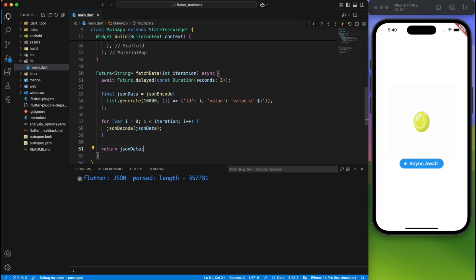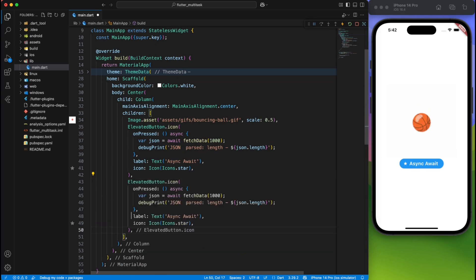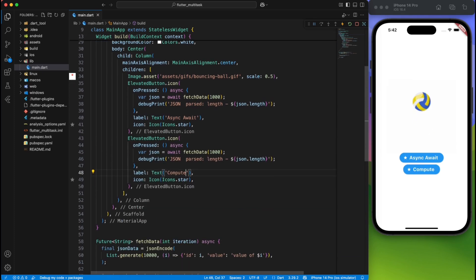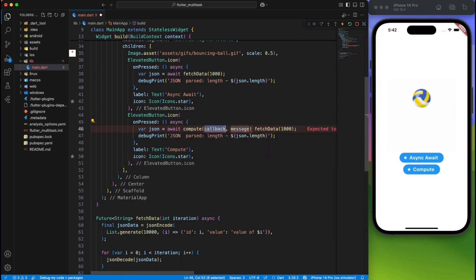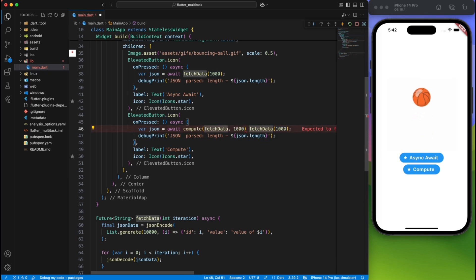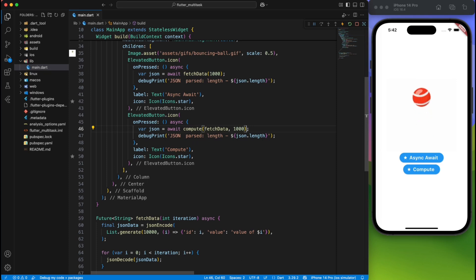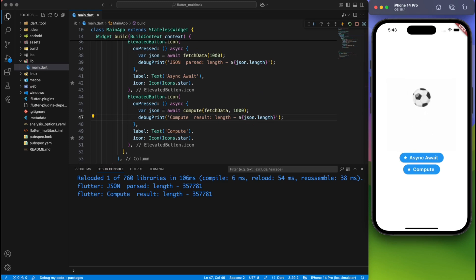Now, there's a very easy way to create an isolate. You can use the compute method, and within that, you provide the operation which you want to perform on a separate thread. It will also ask you to provide the input parameter, and then finally, it will return you the data. Now, with this simple one-line change, you'll notice that your UI is not lagging anymore. That's the beauty of isolates.